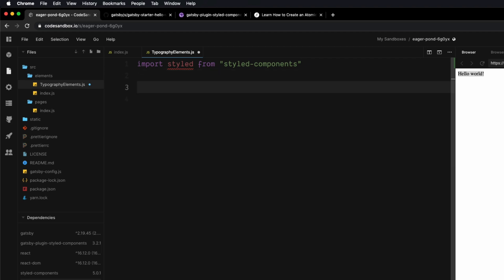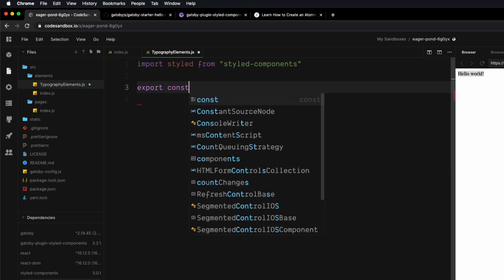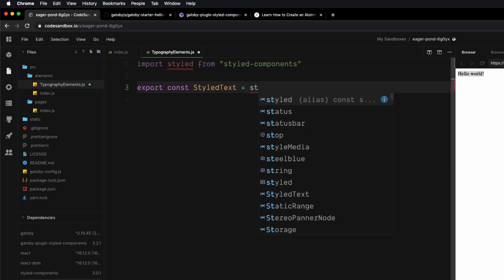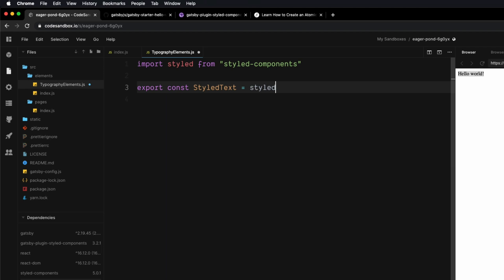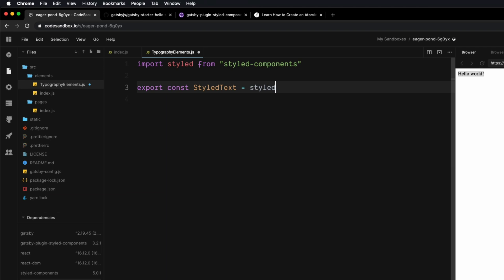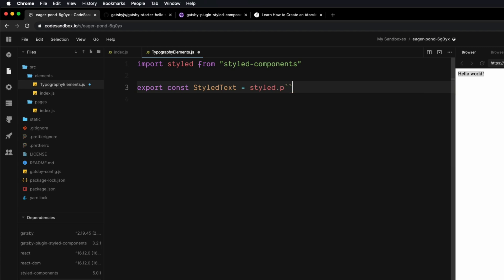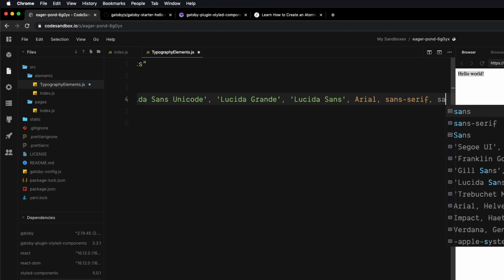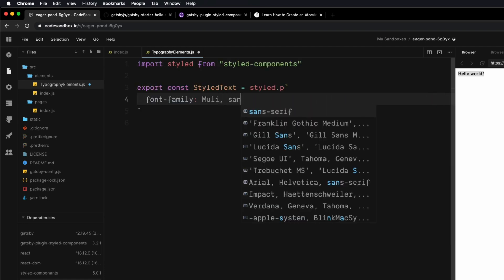The way we create a Styled Component is really simple. We say what we want to call it — export const, and we need to export it because we want it available in other files. We're going to call this StyledText. Then we write styled, which we just imported, and specify the HTML element — in this case a paragraph tag. Then we do two backticks and right in here we can write standard CSS with some extra features. The first thing I want to do is set the font-family with a fallback of sans-serif.